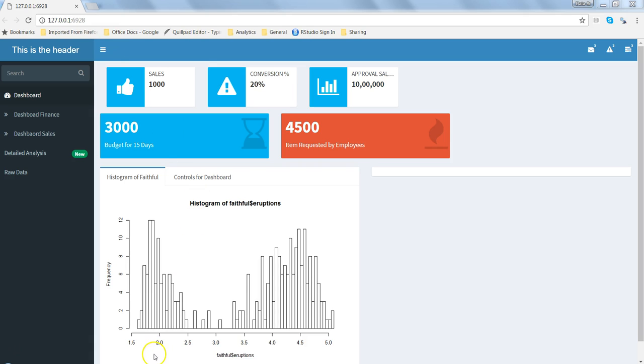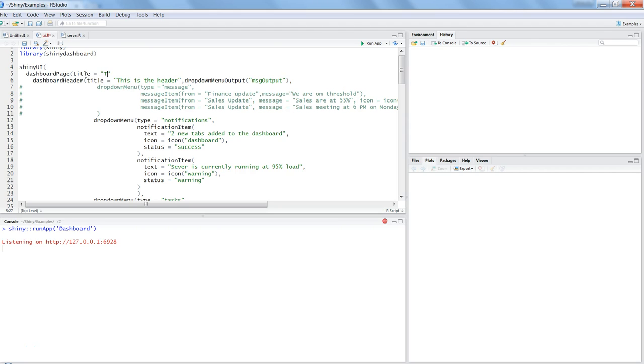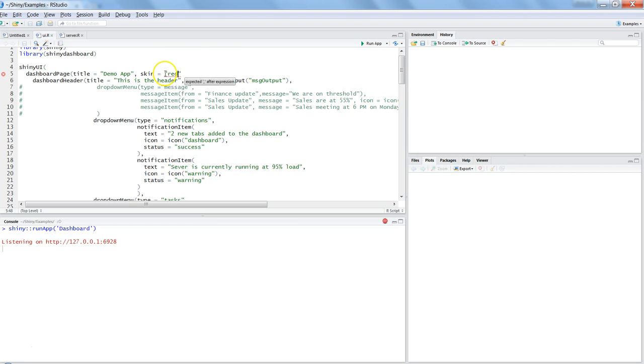Let me go back into R and try giving a title first of all, saying 'demo app'. With the help of the skin parameter you can change it to any other thing. Let's say we want to give it a red skin color and put a comma afterwards, otherwise it will show an error.